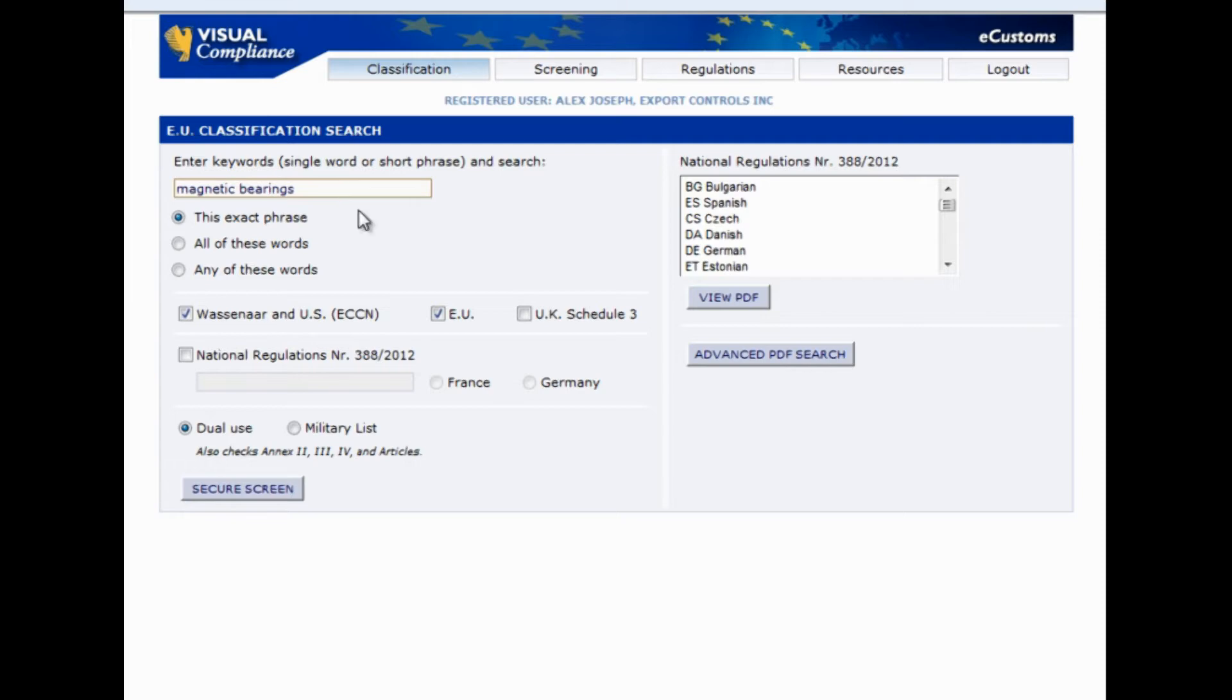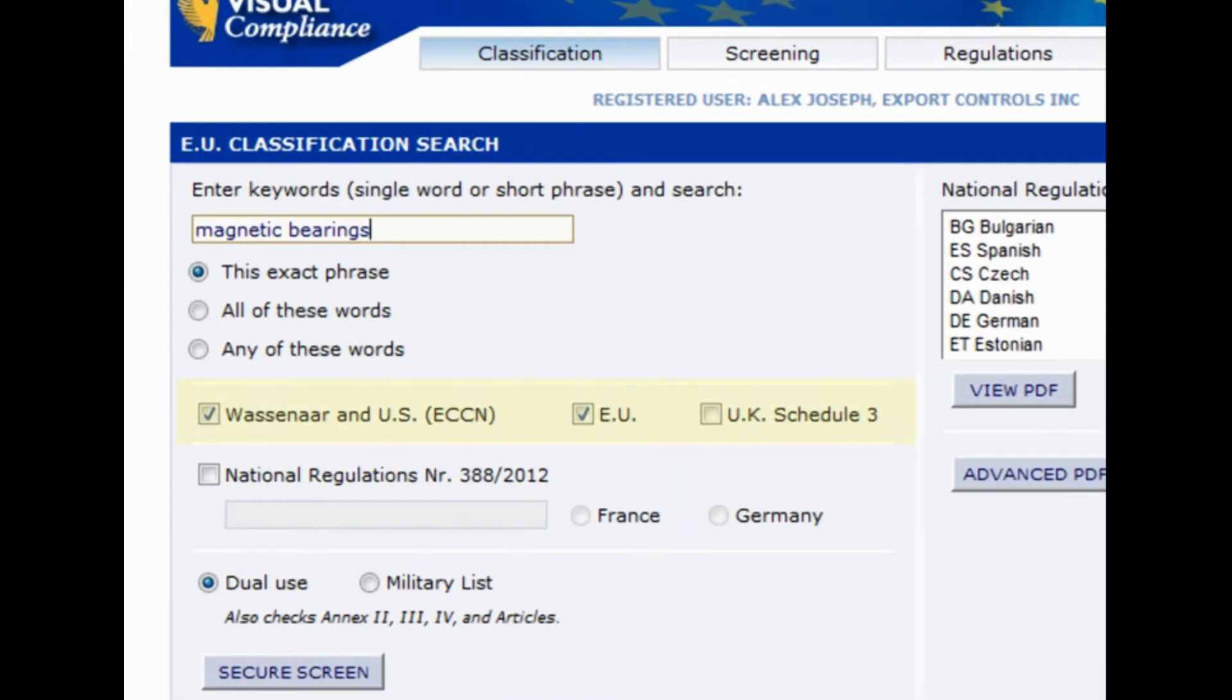This next step would have taken you multiple efforts previously. Now, with the EU classification tool, you can decide whether to search through the Wassenaar Agreement, US ECCN or EU lists, or the UK Schedule 3, all in one easy screen.